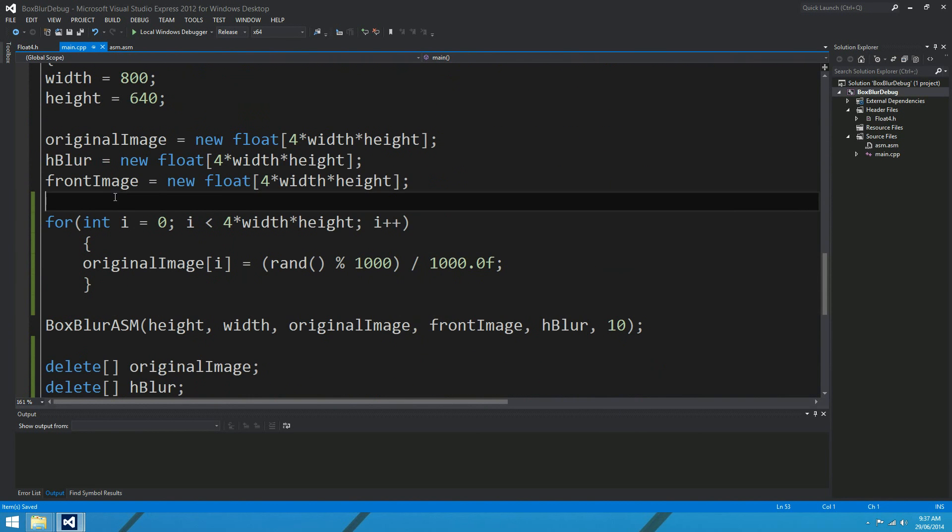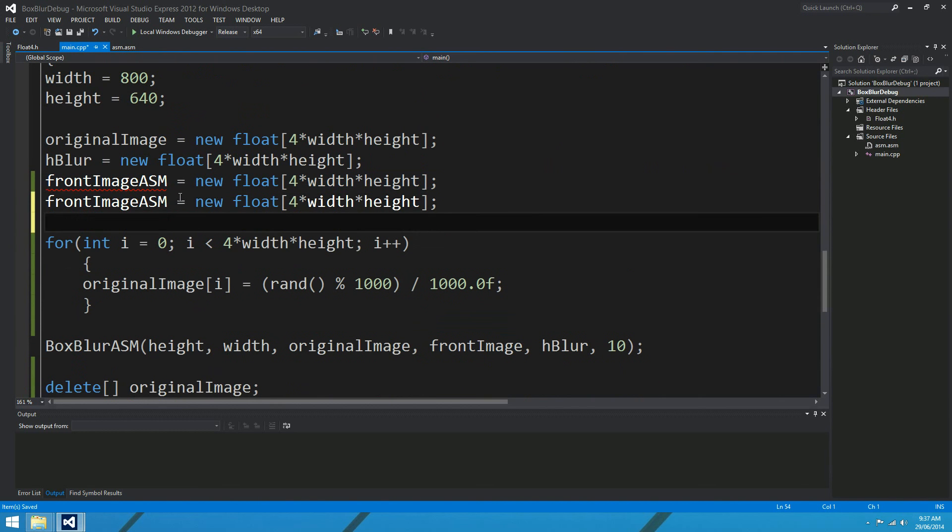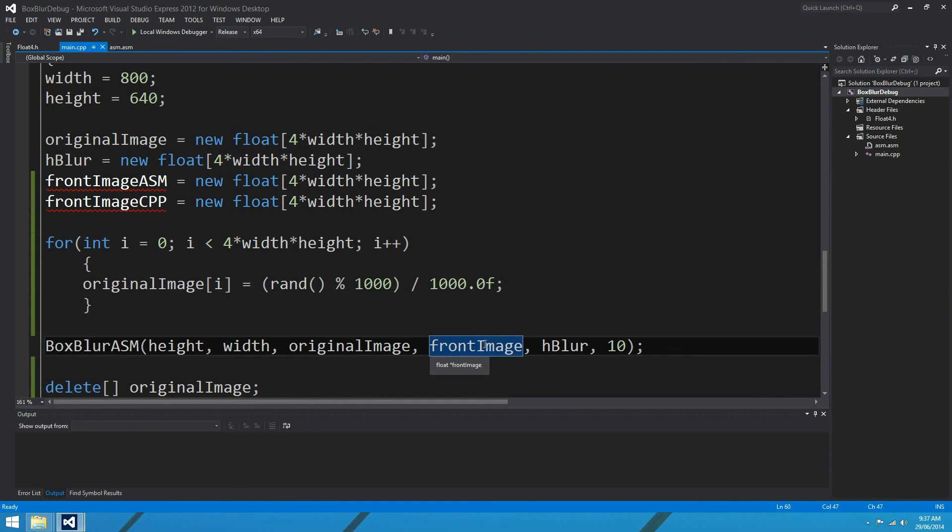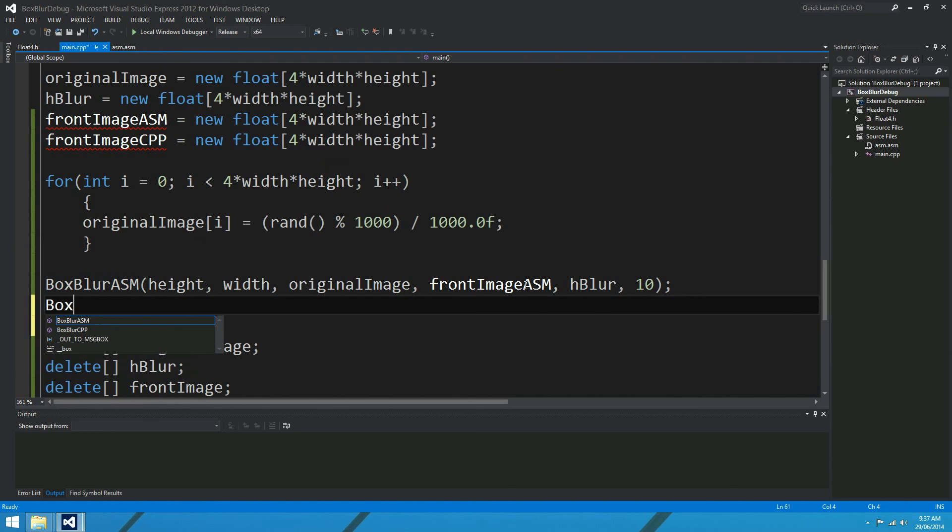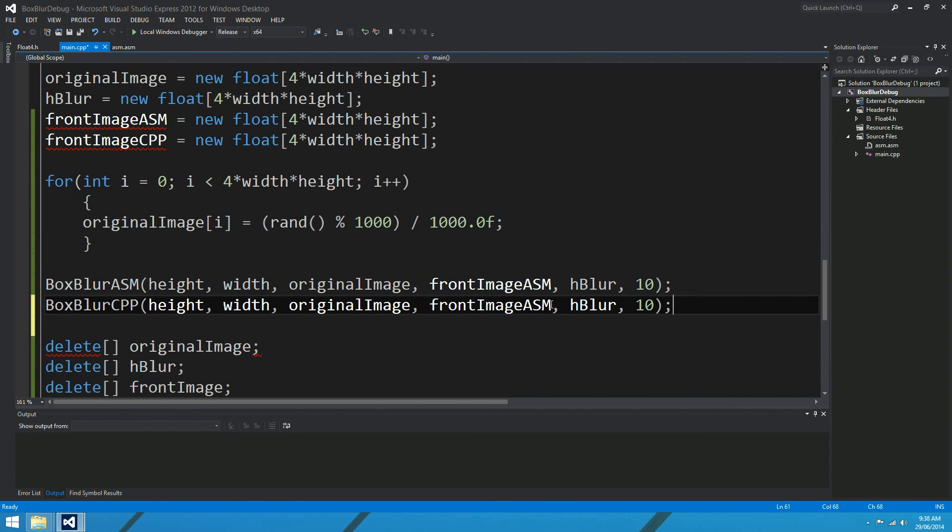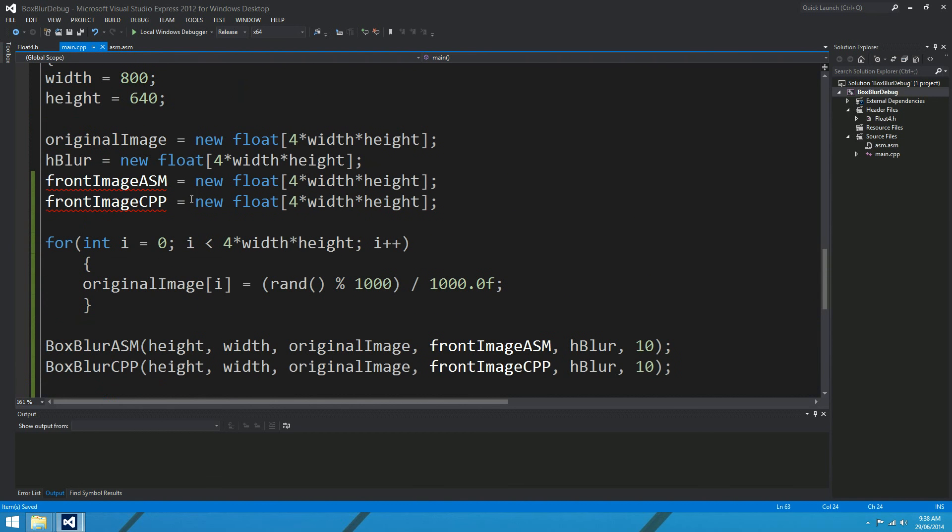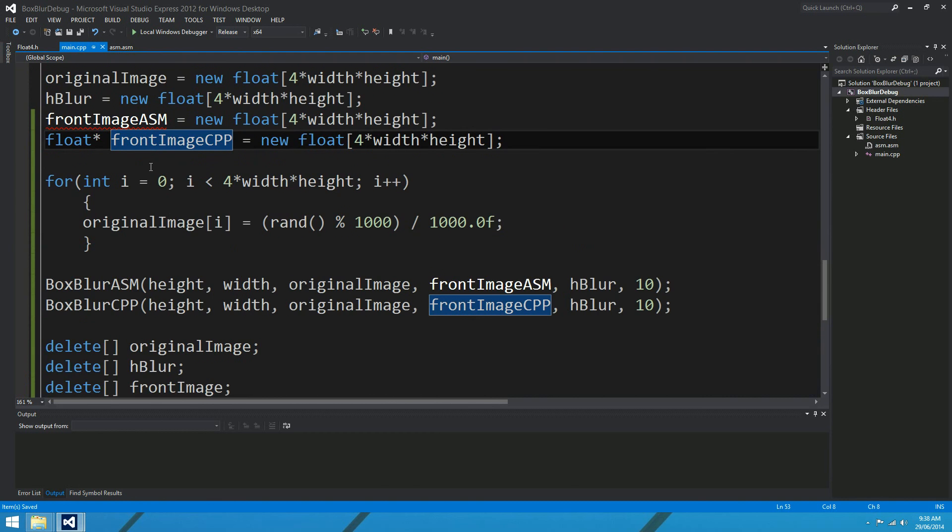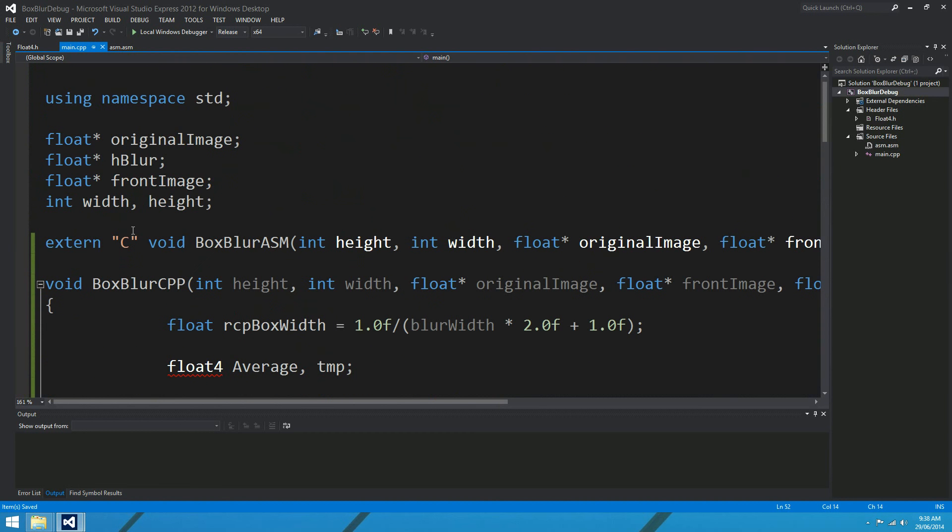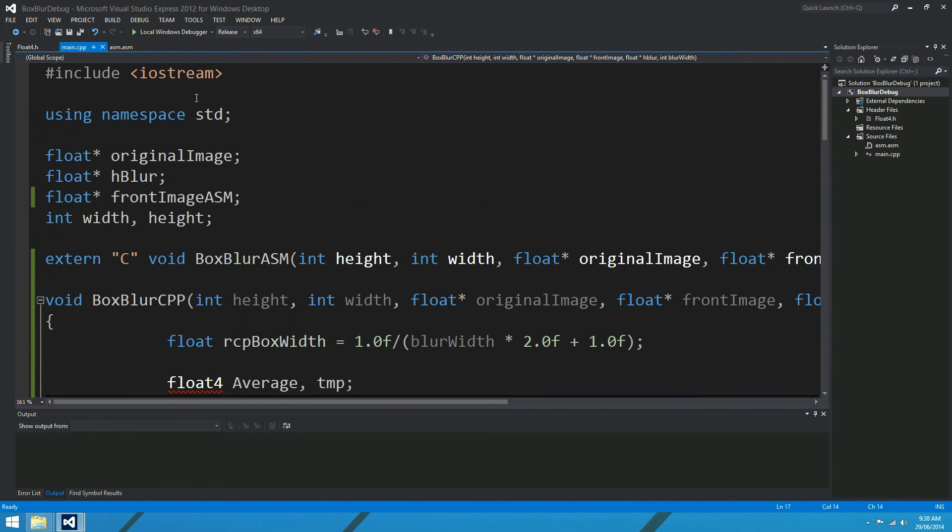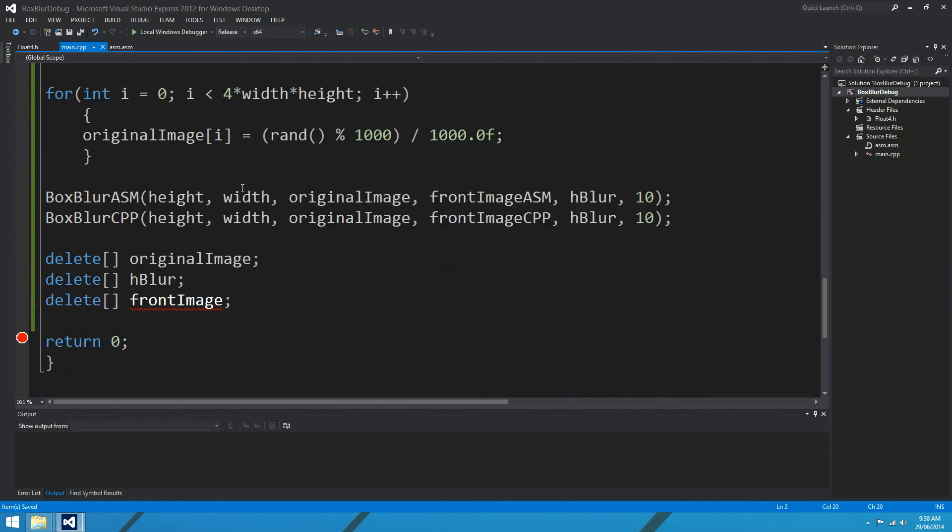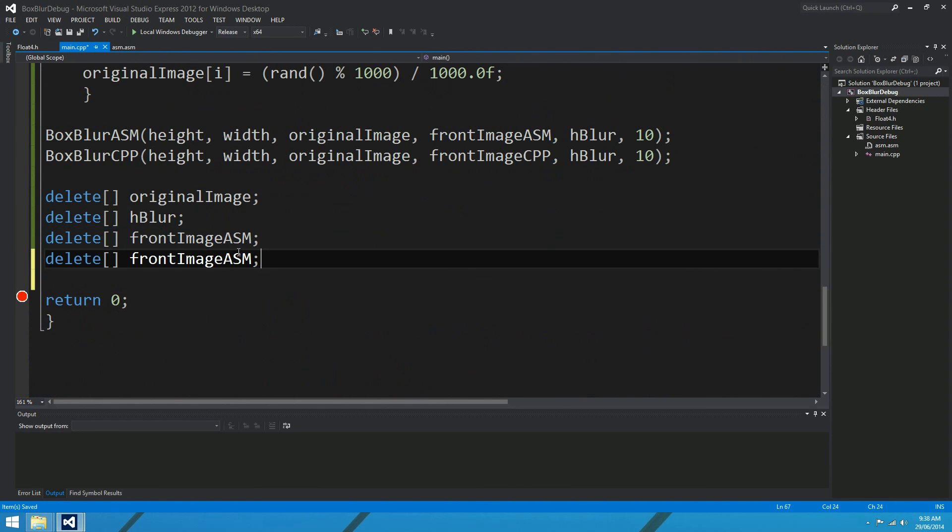Okay, so the other thing that we need in our box blur debug is this float4 that the C++ used in order to sort of mimic SIMD. So I'll just copy that file, float4.h, and paste it over here. Okay, I'll give that a save, we'll come back to main, and we're just about ready to run this algorithm. So what I'll do is write two outputs, front image ASM, and the other one will be front image CPP. Okay, so the assembly is going to output to a bunch of floats, and the C++ is going to output to a bunch of other floats.